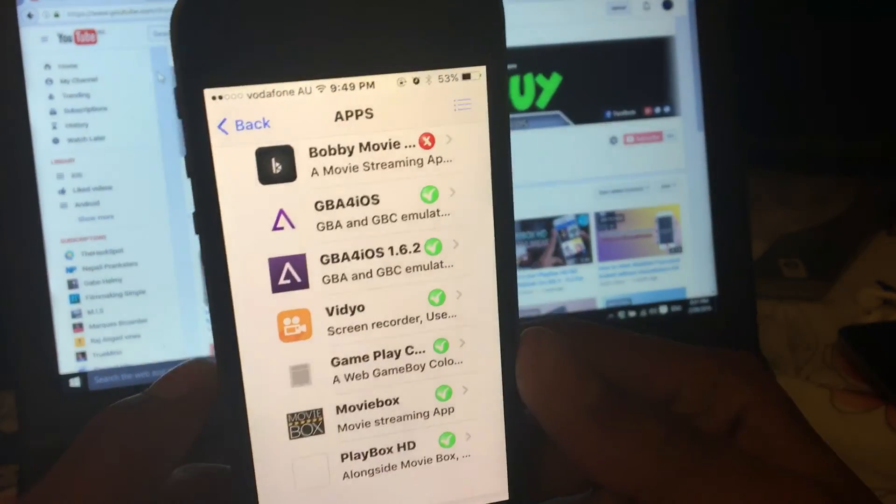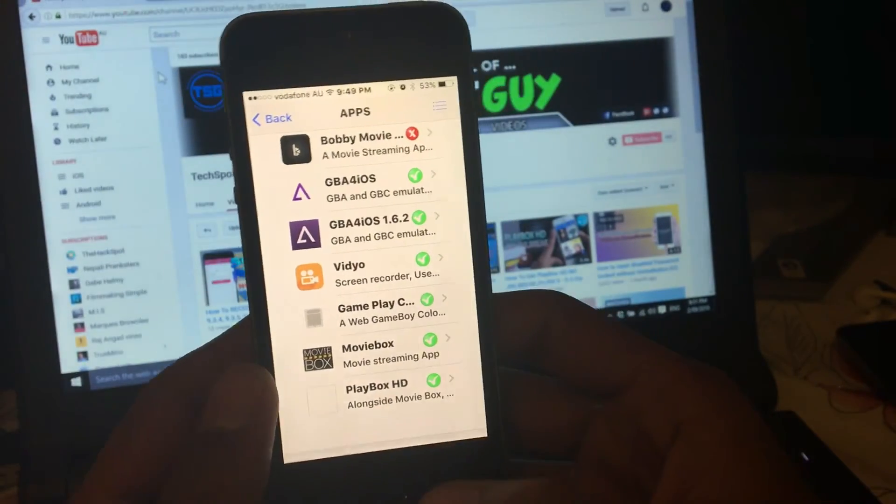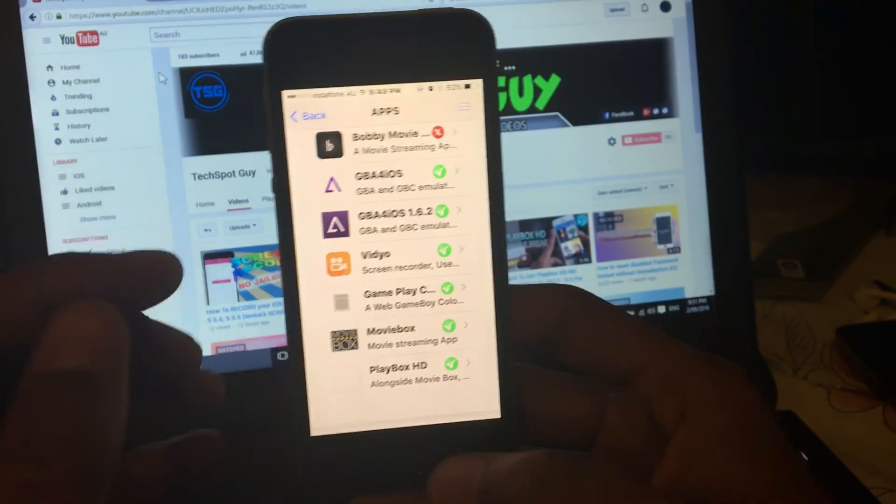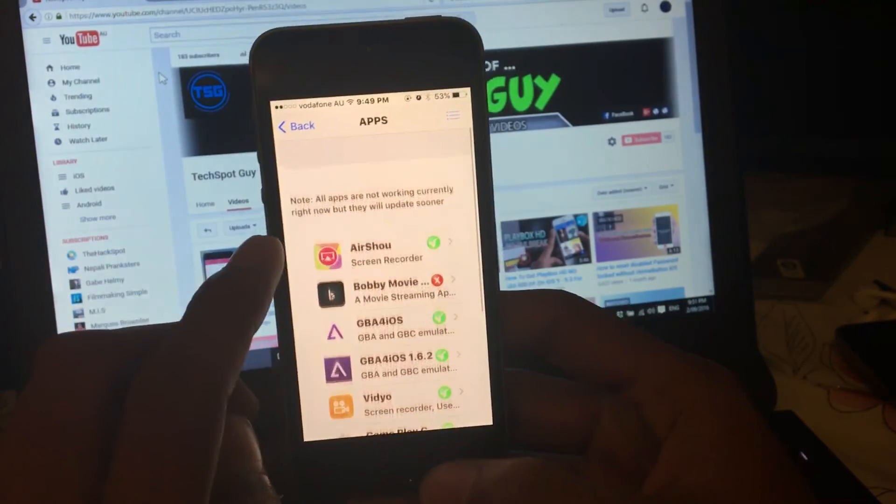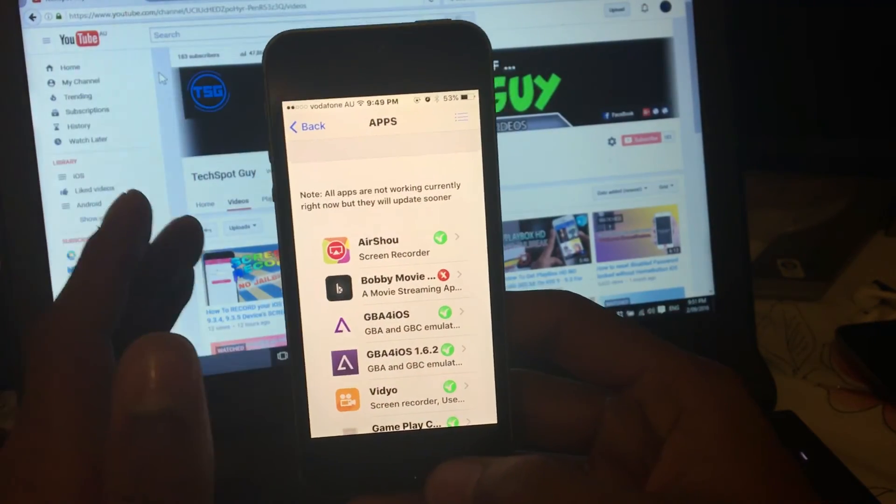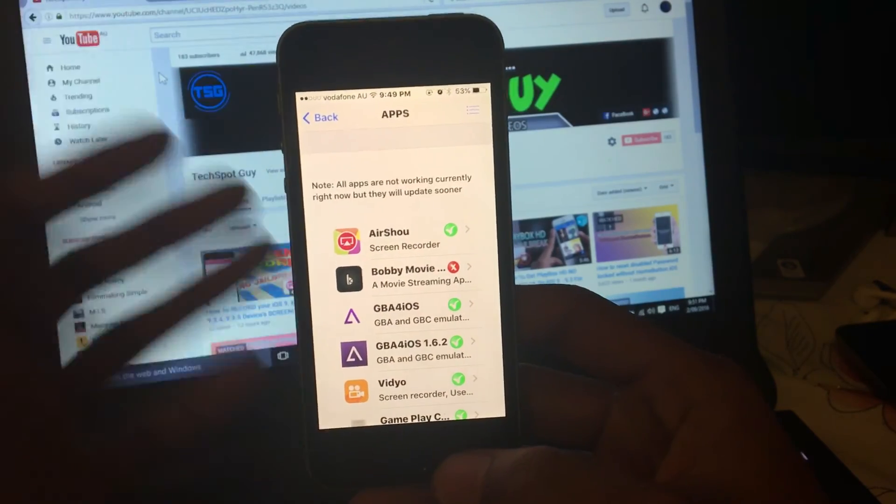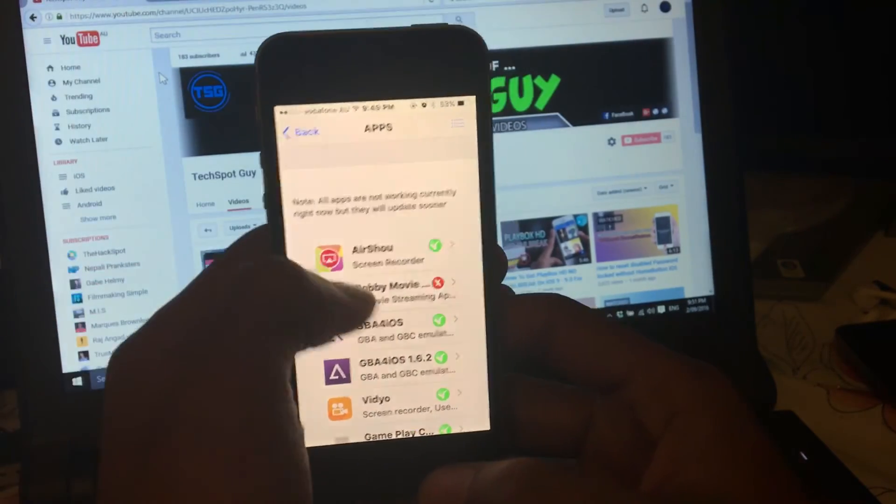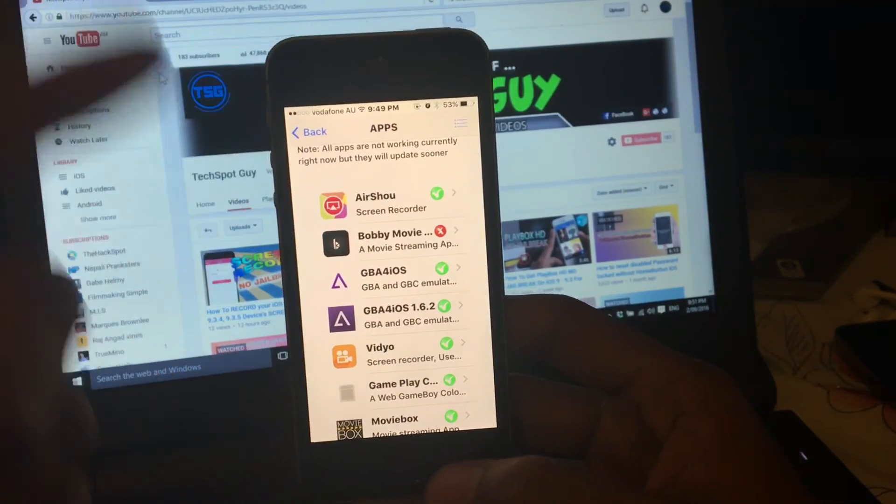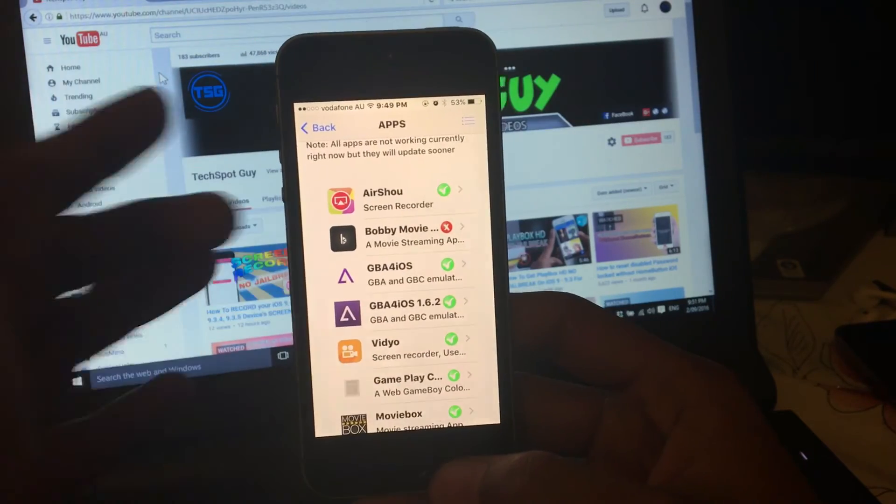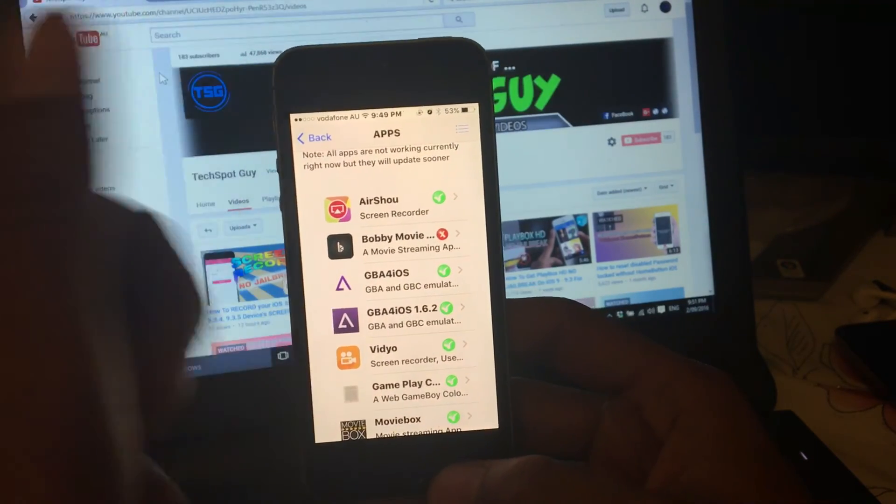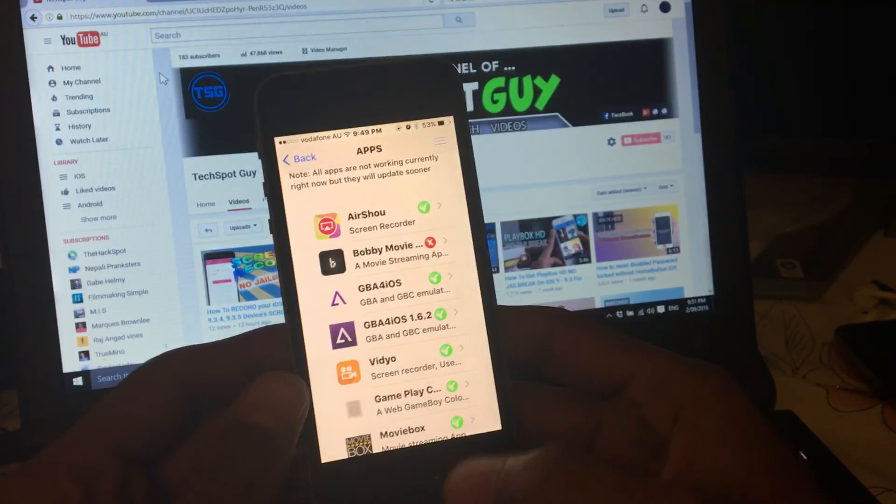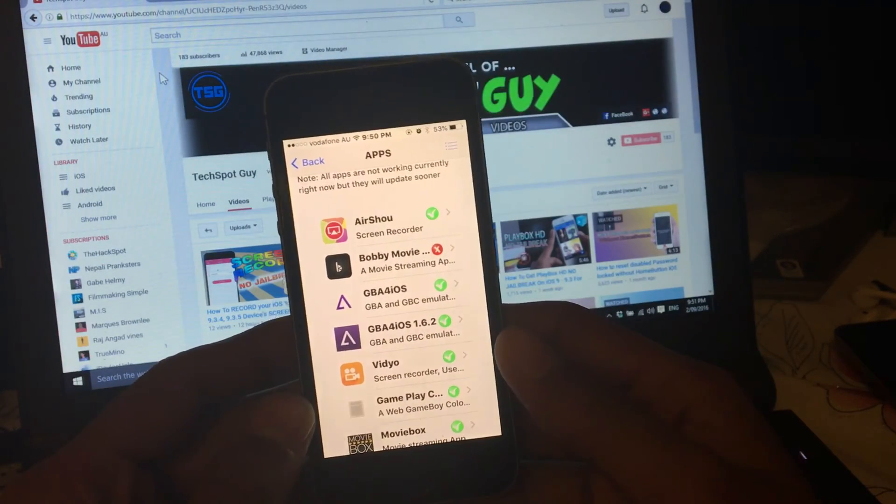So that's all for today. If you like this application, please share it with your friends. As I already said, there isn't much application, but they'll update in the future. Share this application with your friends, share on your social media, give this video a thumbs up, and also subscribe to my channel. I'll see you in the next video.